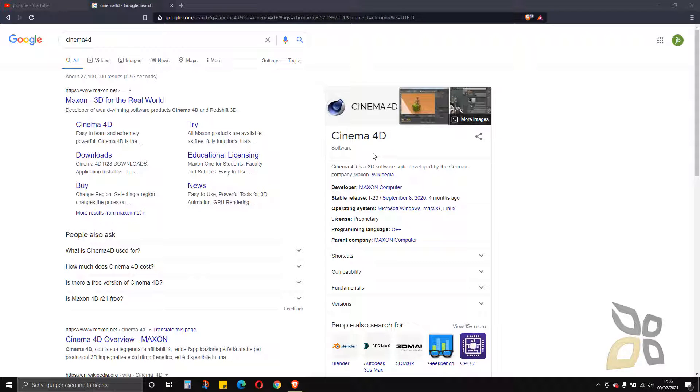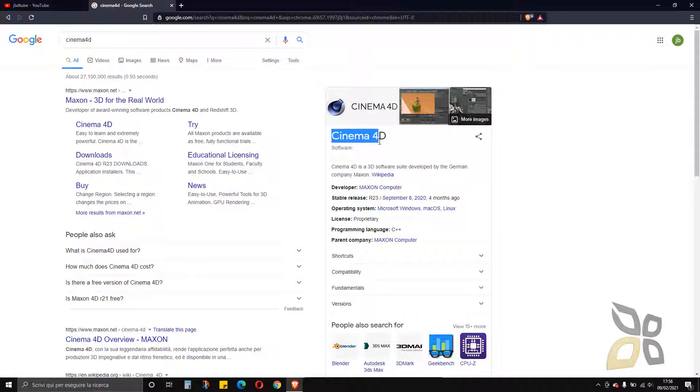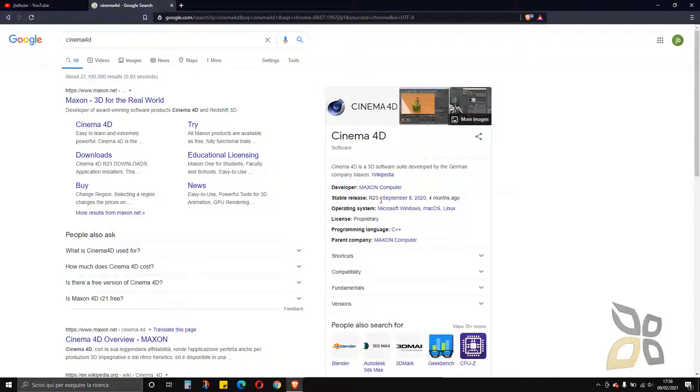In this video we are going to see how to download and install the latest version of Cinema 4D from the official website. The current version right now is R23.